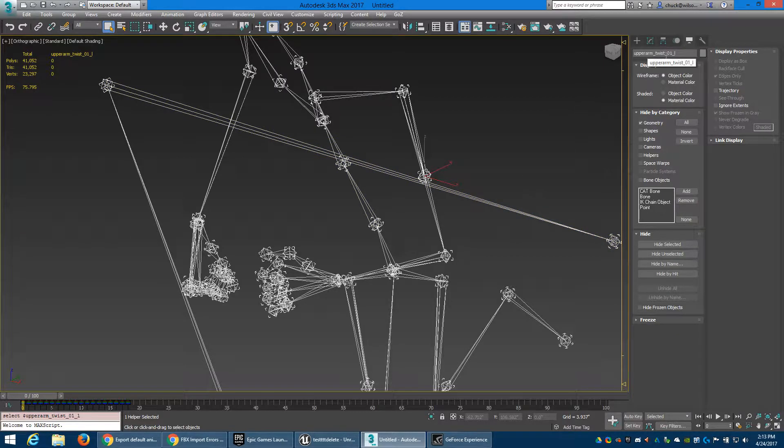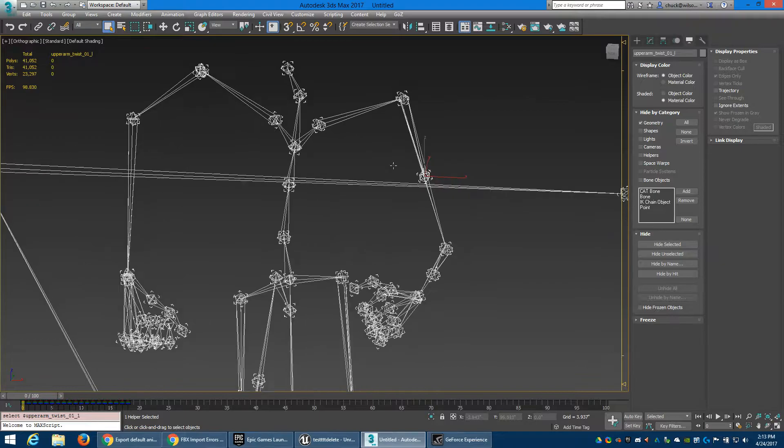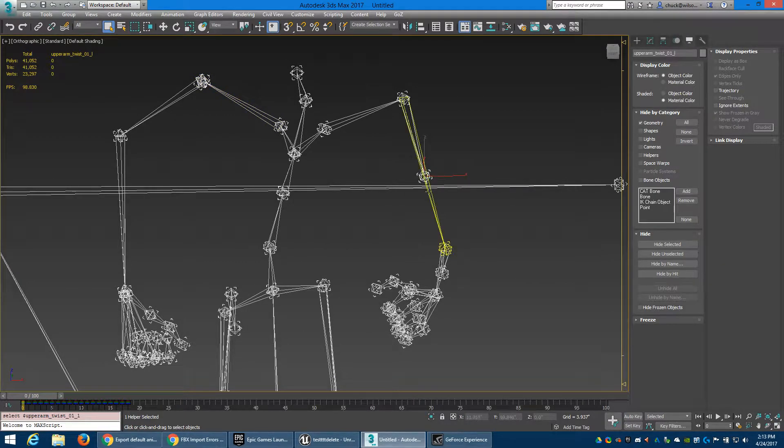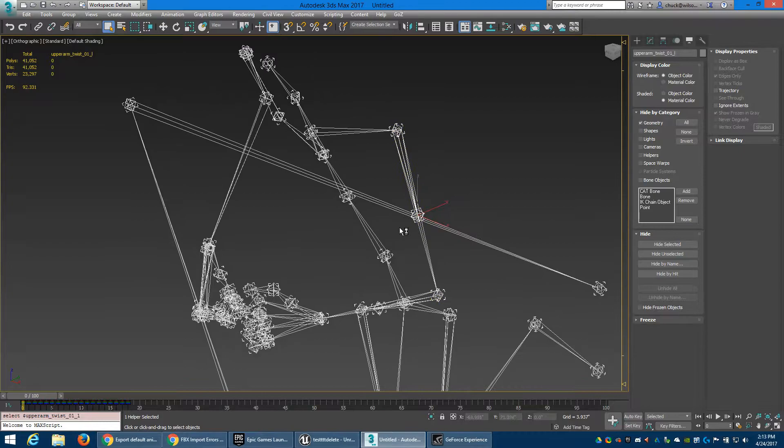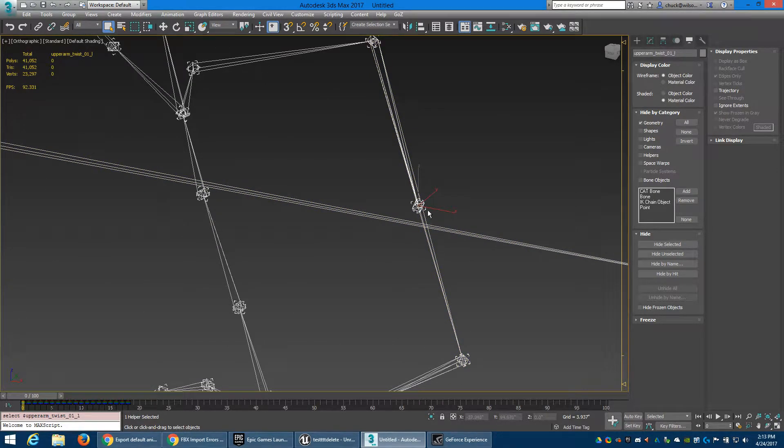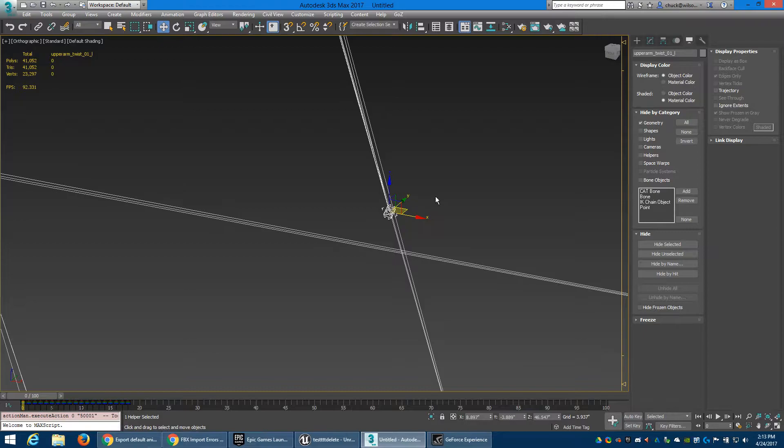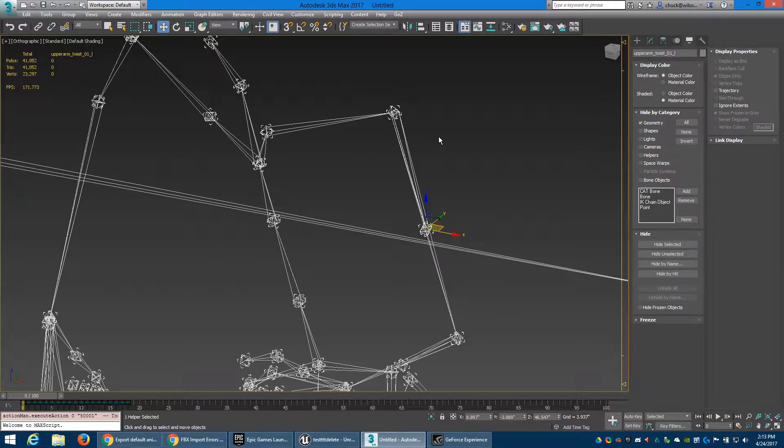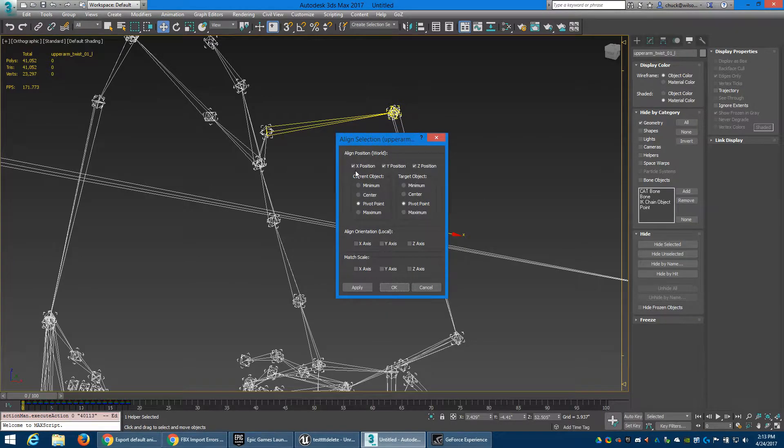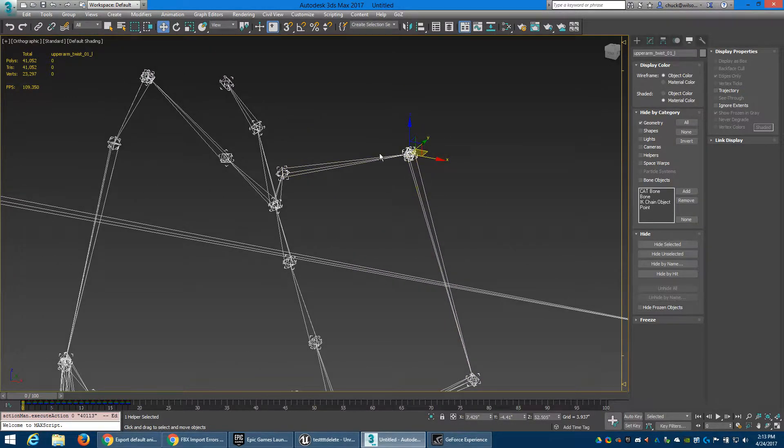Okay, look, the other ones up here where it's supposed to be, this one's midway down the bone. So we want to grab this, I got it, and then we're gonna get align for quick align. We're gonna align it up here to this one, all three axes. Okay, now it's lined up up there.